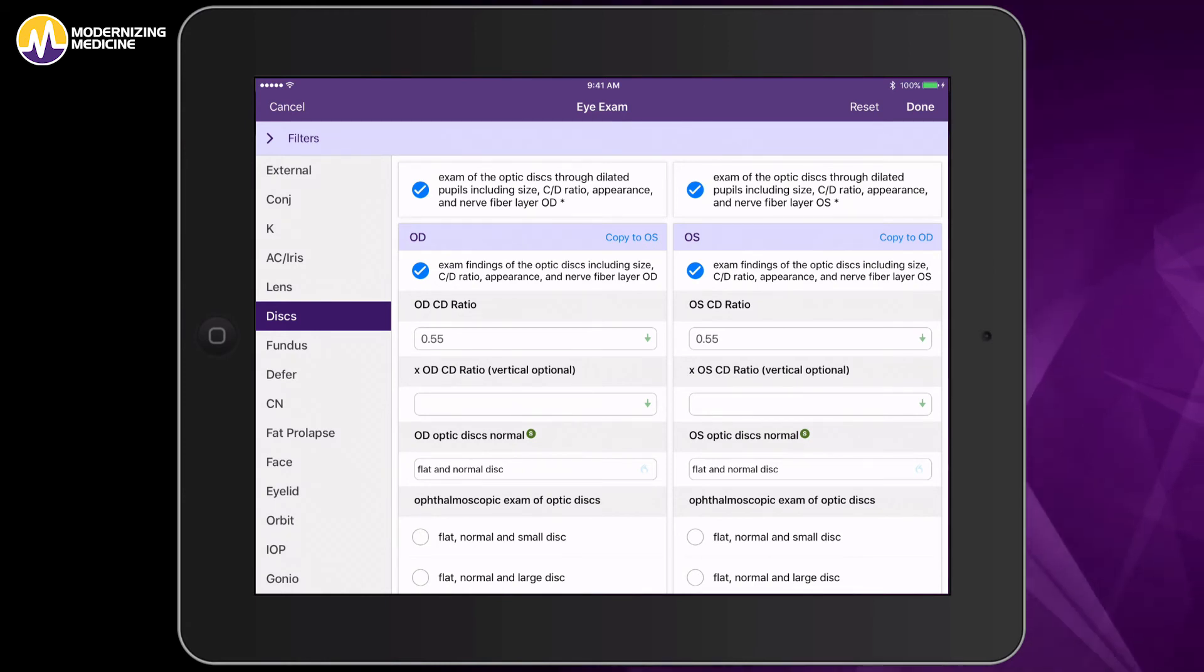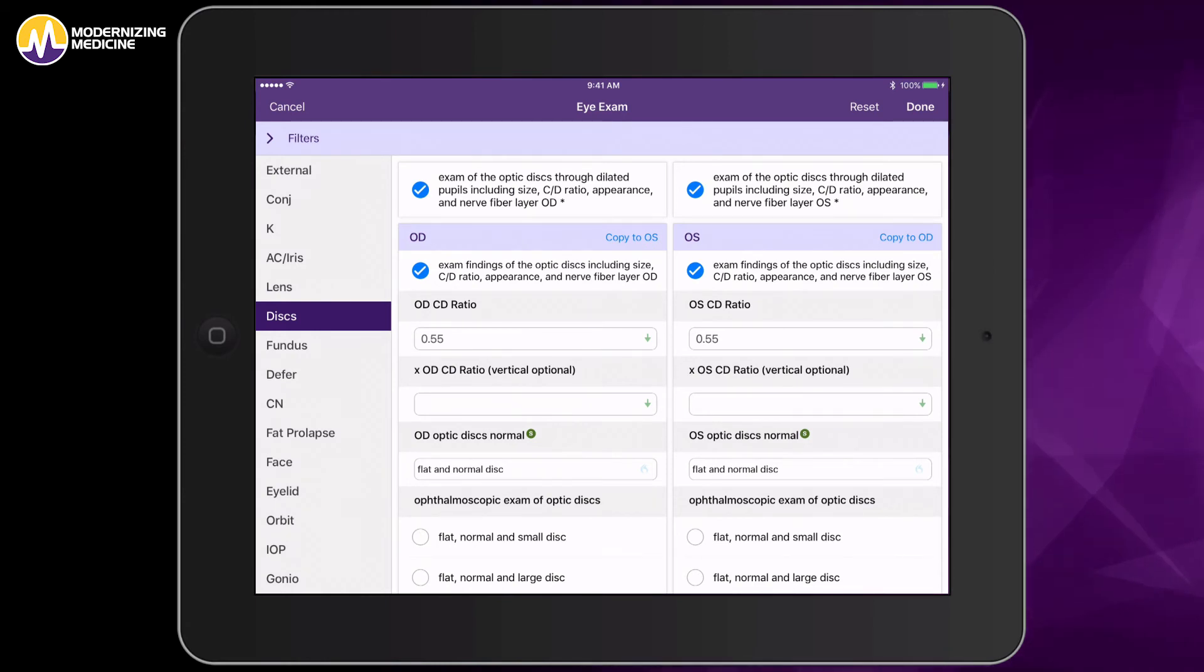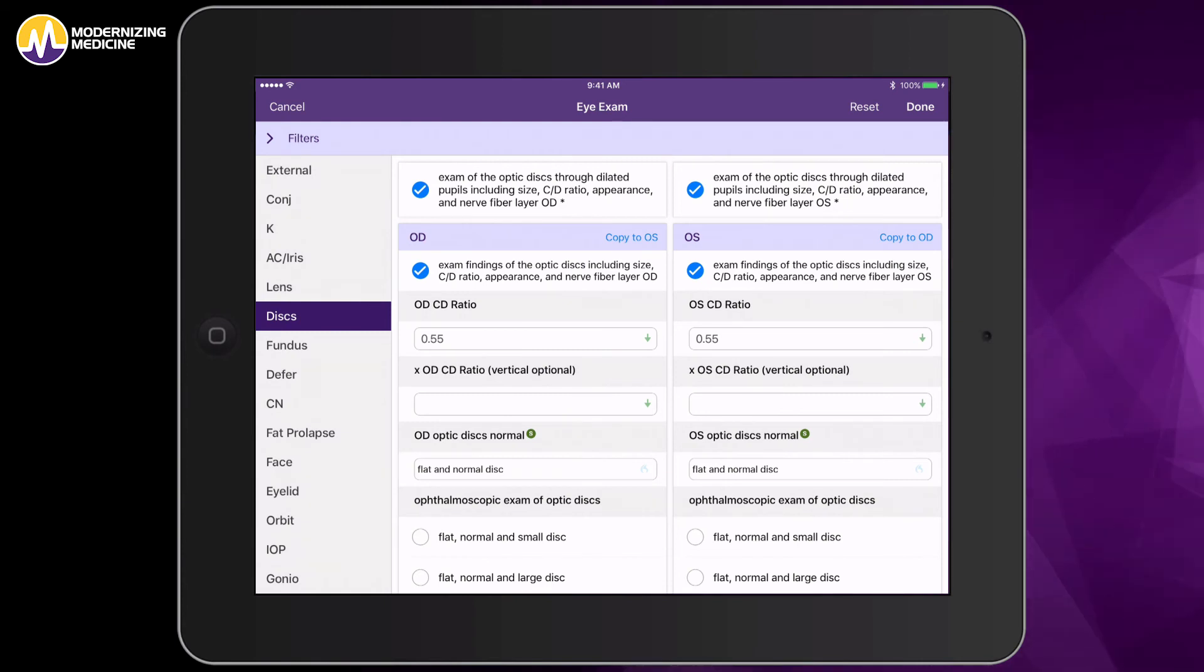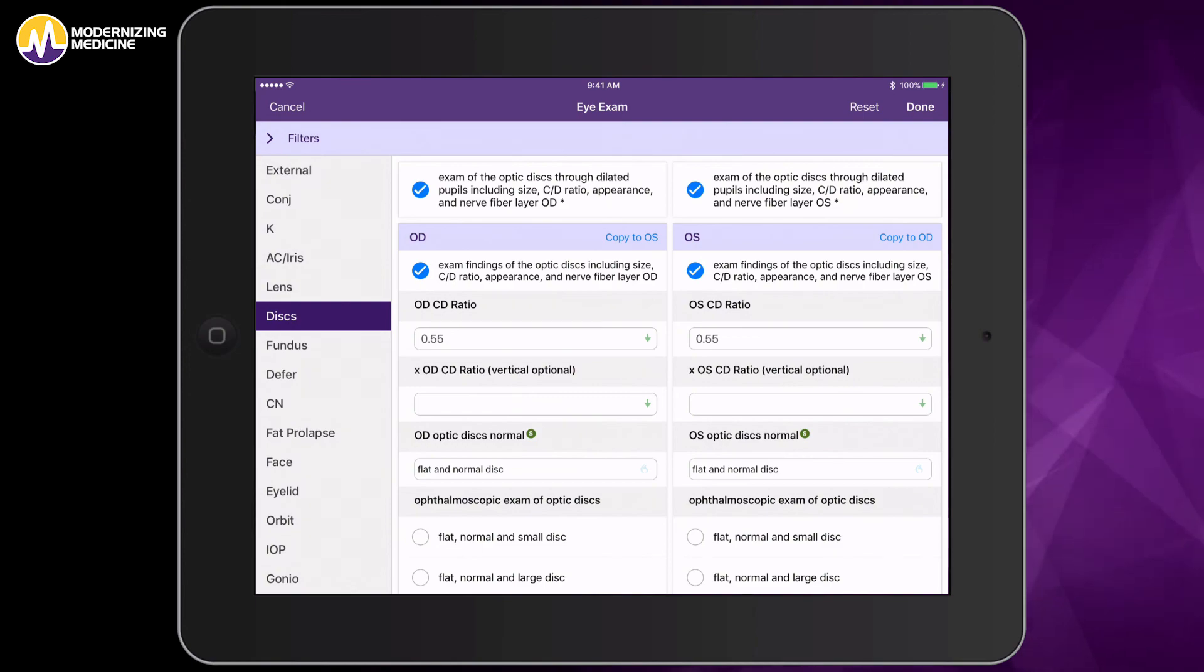As you can see, our Ophthalmology EMR, EMA, will help you streamline workflow and enhance patient care.